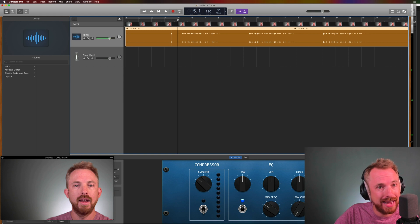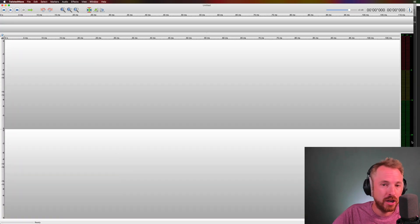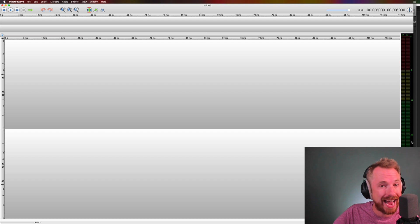If you want to start paying and get really detailed with your waveform editing, Twisted Wave is a good option at $80.